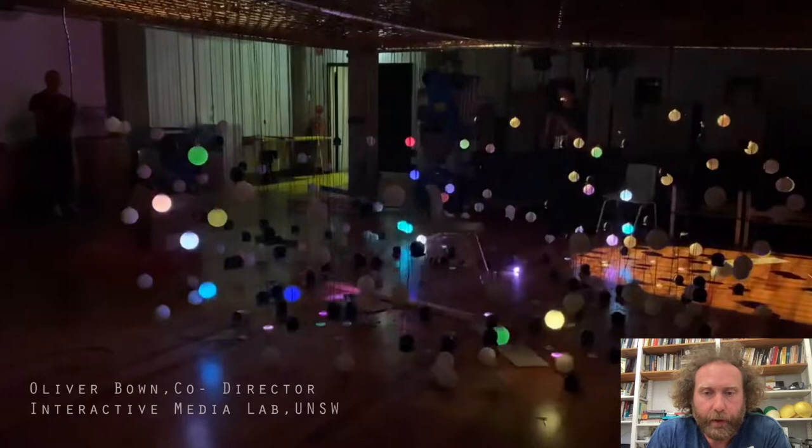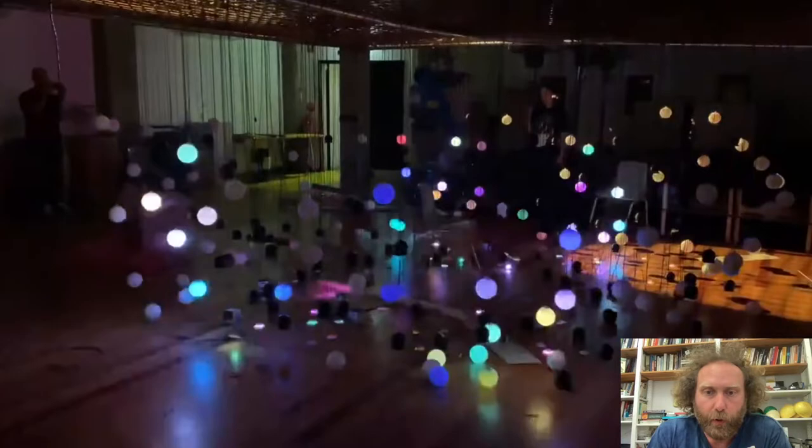I'm Oli Bowne. I'm co-director of the Interactive Media Lab at UNSW in Sydney, Australia.